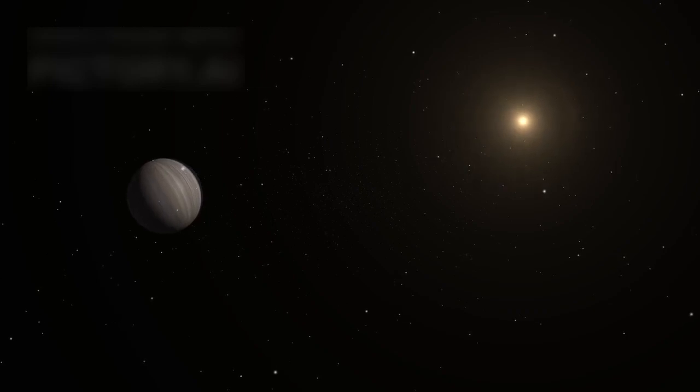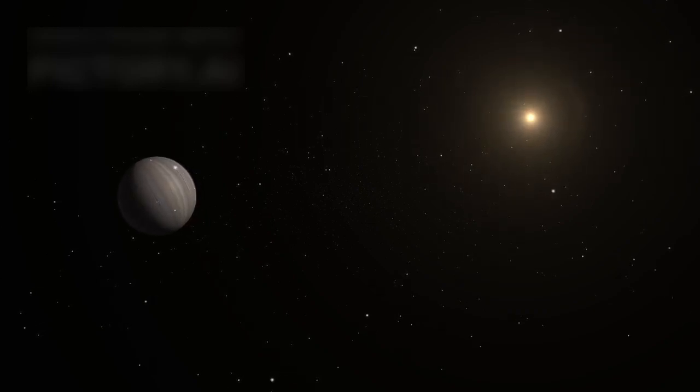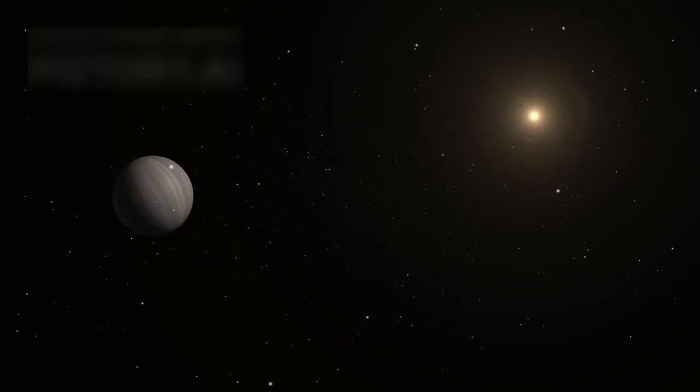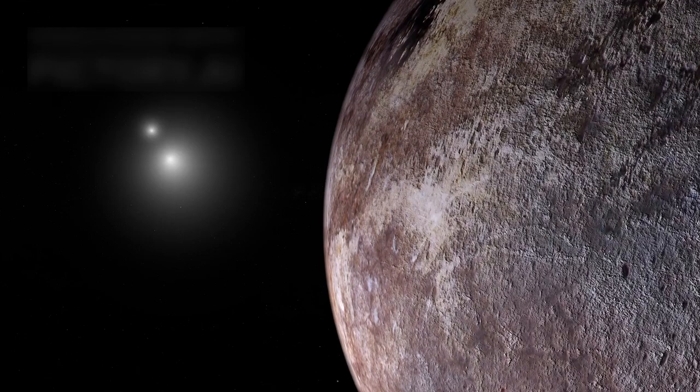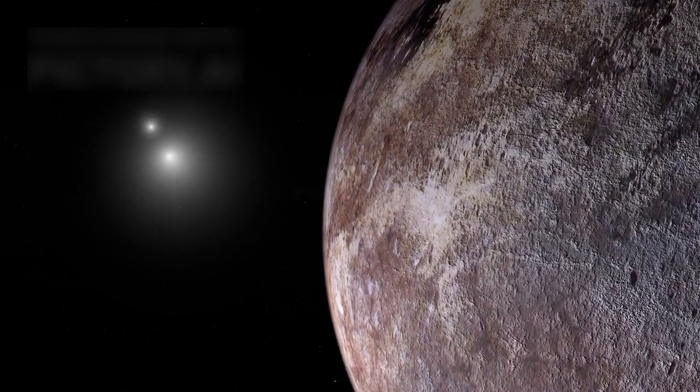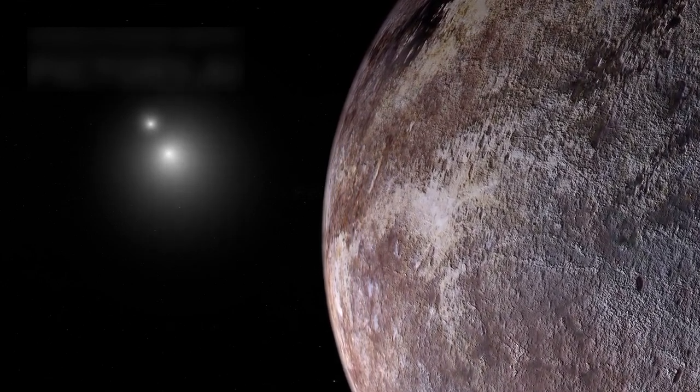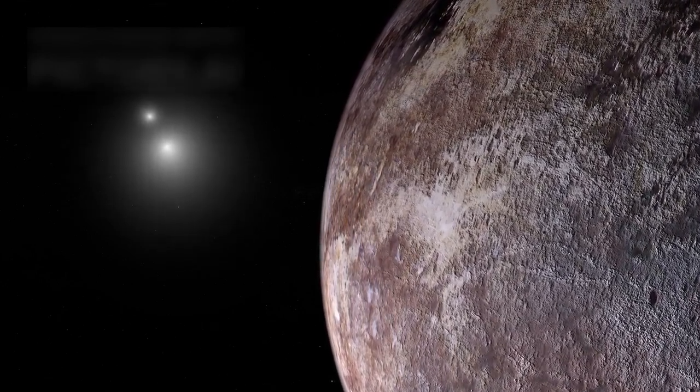A mysterious planet has captured the imagination of scientists and space enthusiasts alike. This world is called Proxima B, and it's located in a star system not too far from our own.